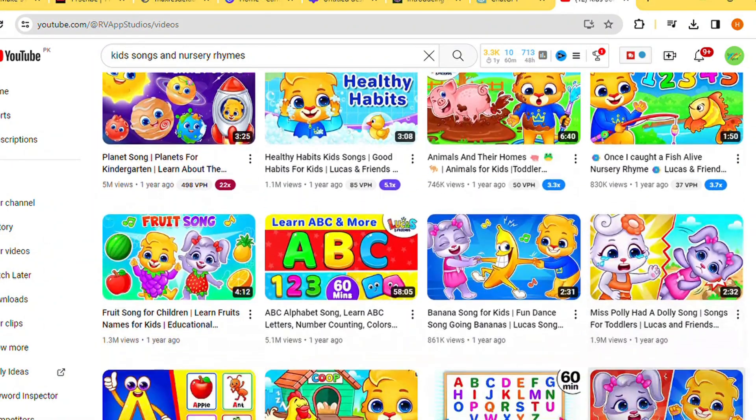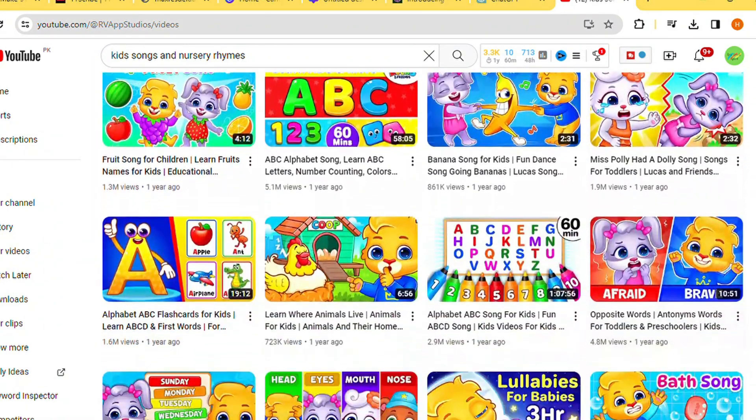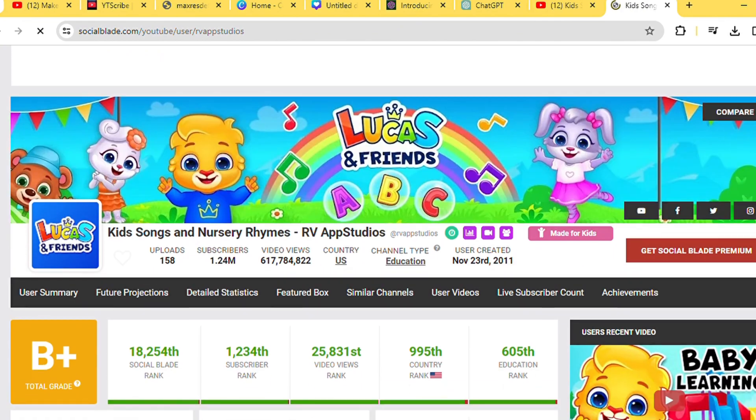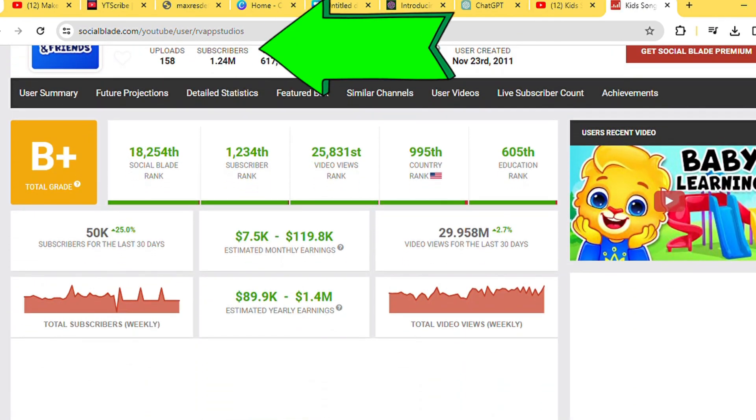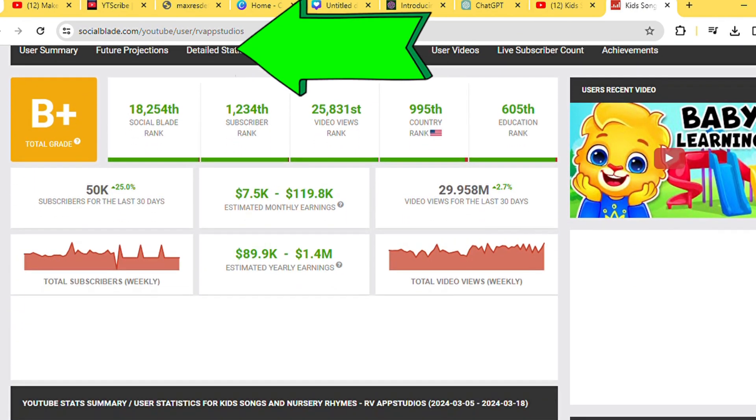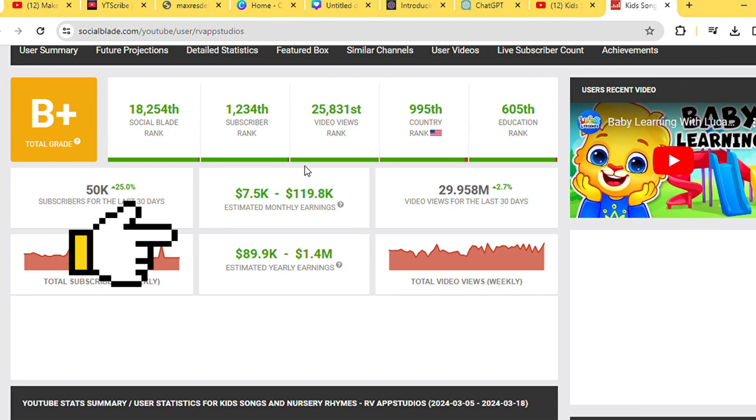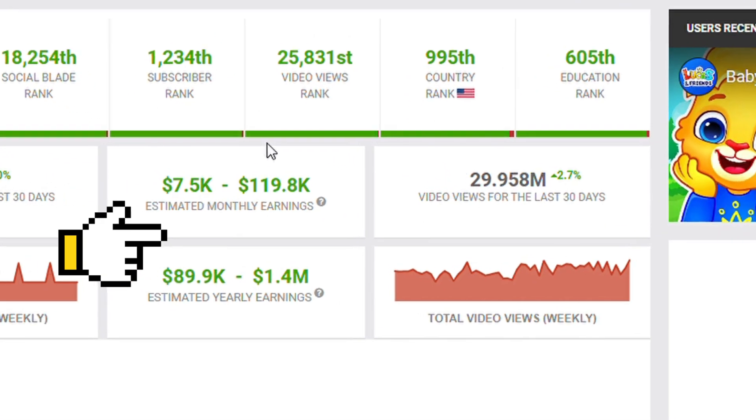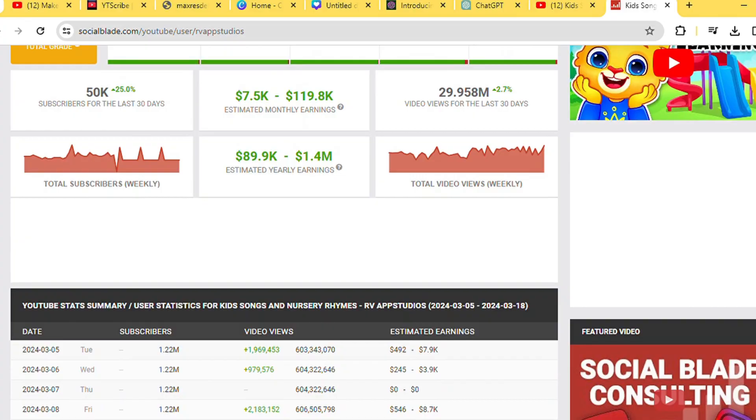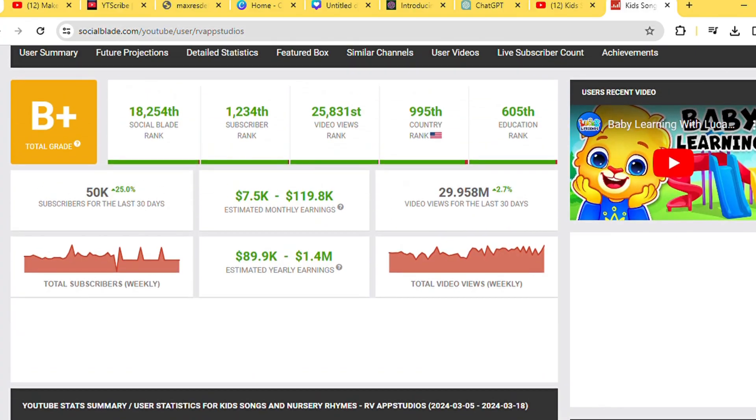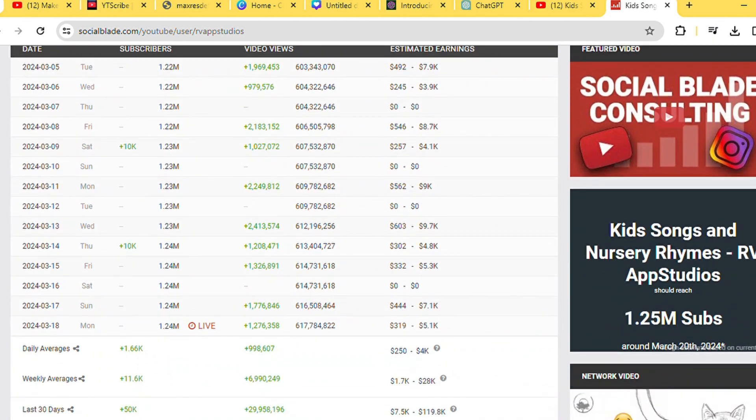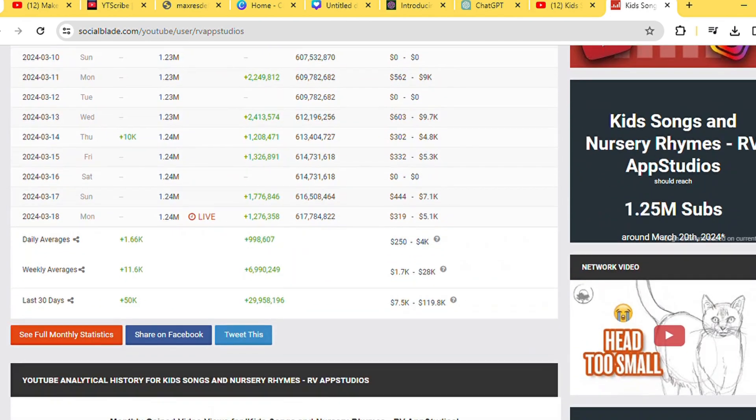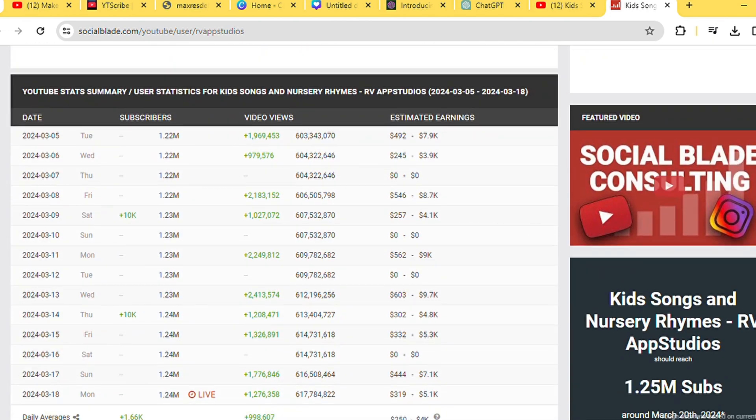A quick check on Social Blade reveals they boast a staggering 1 million subscribers, with estimated monthly earnings ranging from $7,600 to an astonishing $121,000. The sheer magnitude of their success is astounding.